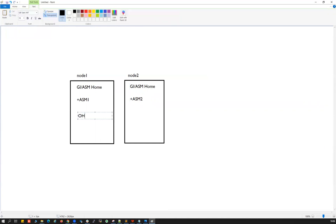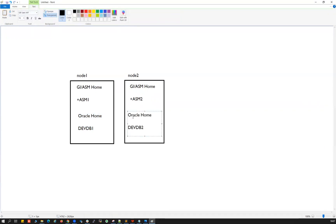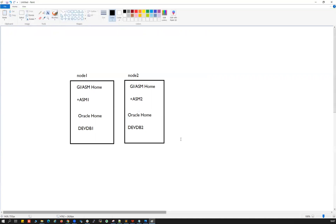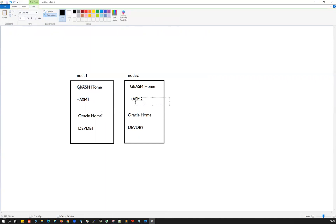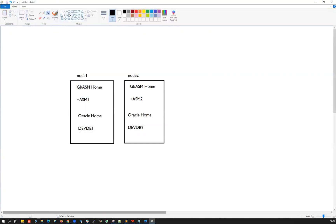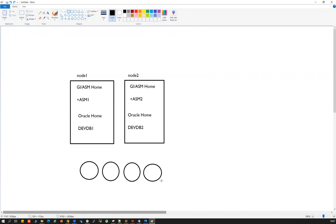We then install the Oracle Home on both nodes. On top of that, our database — let's call it 'devdb' — will run as two instances: devdb instance 1 on Node 1 and devdb instance 2 on Node 2. To support this, we attach shared disks of the required size, accessible by both nodes.